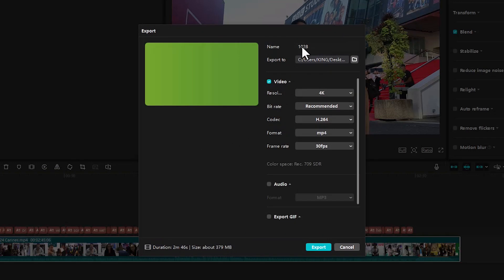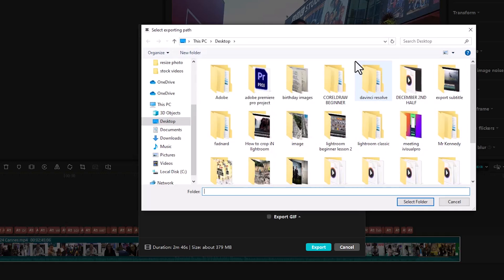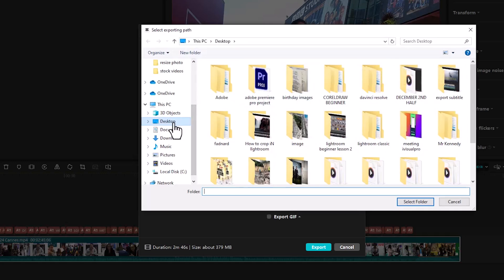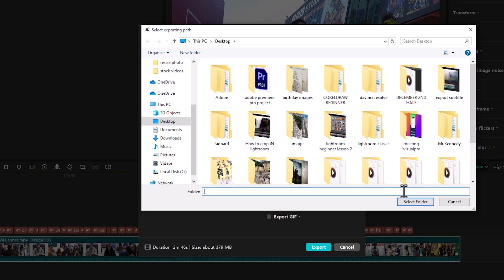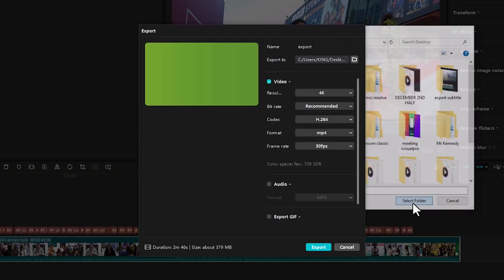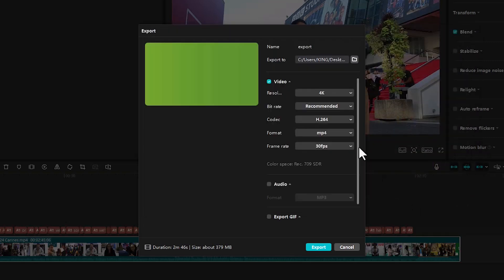Come over to name over here and set a name you prefer. I'm going to name this export. Come over to your export tool over here and choose a location you prefer. I'm going to select desktop, but it's preferable that you set a folder that is dedicated for each kind of export. Once you are done, just hit select folder over here and make sure that your video over here is checked.